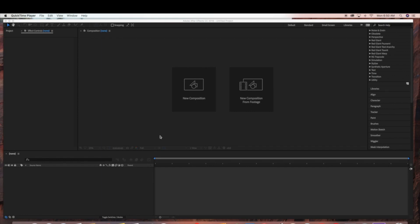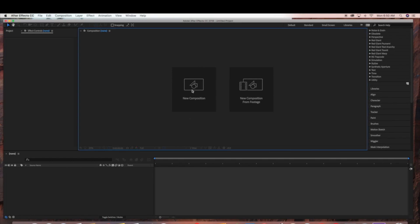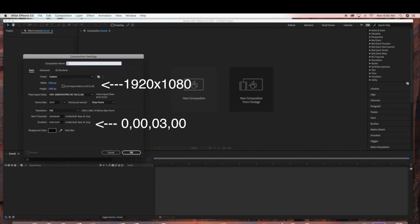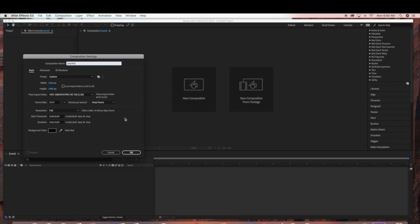We're going to start by creating a new composition and I'm just going to name this jellyfish. This is going to be a 1920x1080 composition and we are going to make the duration three seconds.